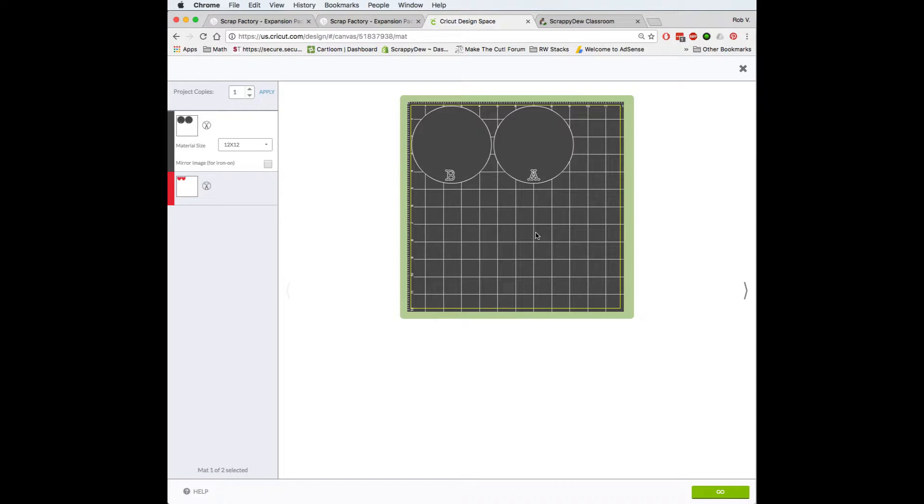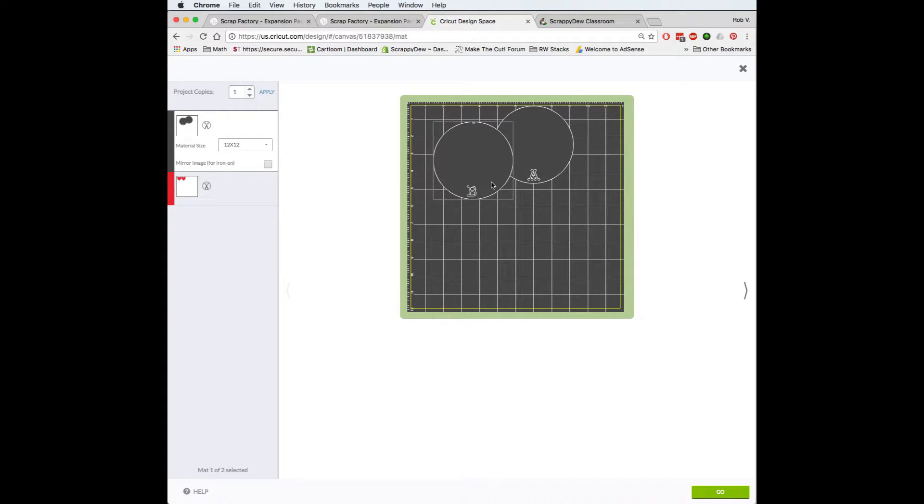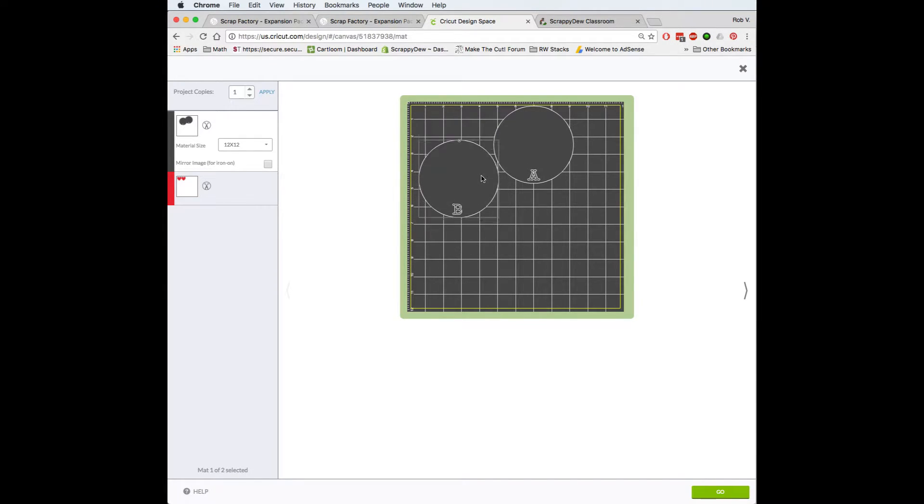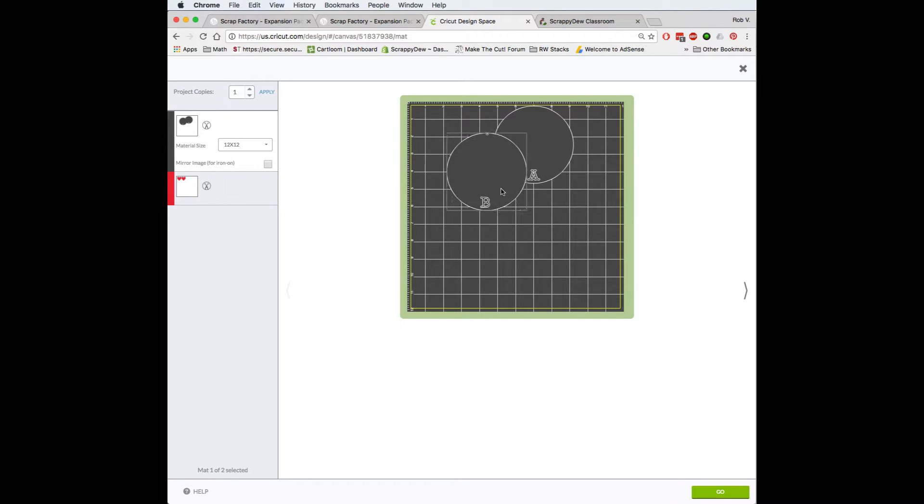You may ask yourself, is there a way for me to zoom in on the mat, especially if you're trying to place objects in a certain location? So it becomes very hard to do that.